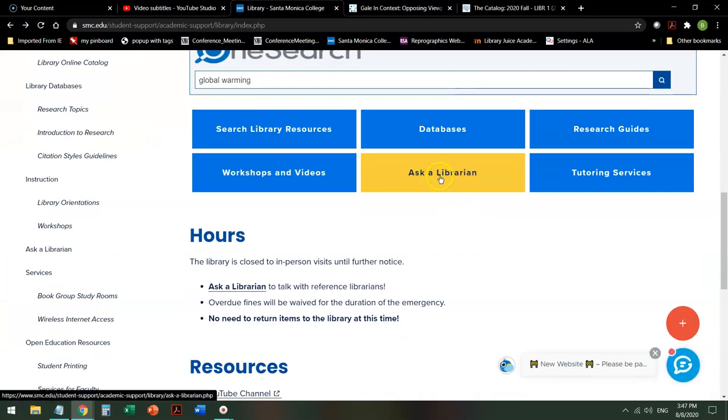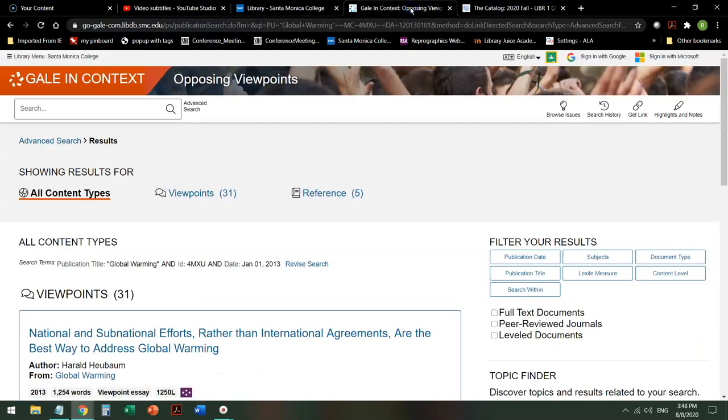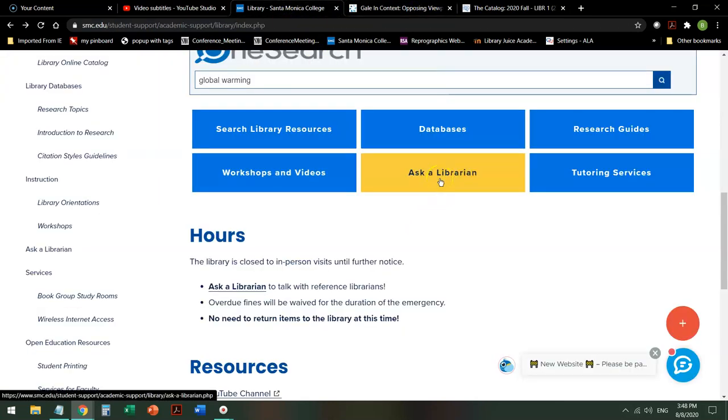On the library homepage, there is Ask a Librarian, 24-7 reference help. If you get stuck, you can open up a second tab so you don't lose your search. Here's my search result. Here's my library homepage. And you can Ask a Librarian for help at any time, 24-7. Good luck with your research. Be well.